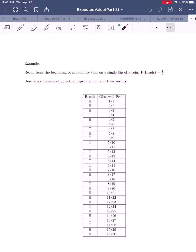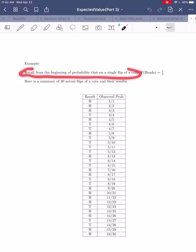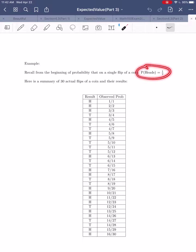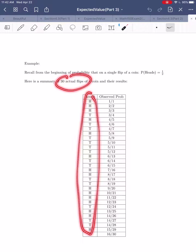To bring things full circle, let's start from the very first thing we talked about in probability. If you recall from the very beginning, the probability that on a single flip of a coin you get heads is 1 out of 2, or 50%. Before recording this video, I went through and actually did 30 flips of a coin and recorded the results in this table.